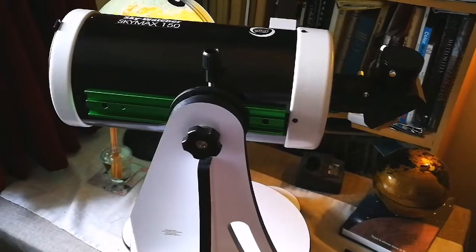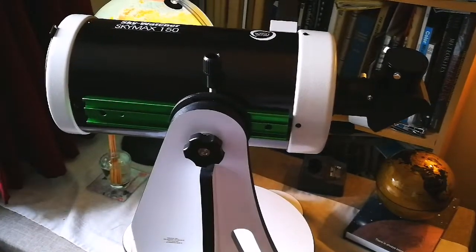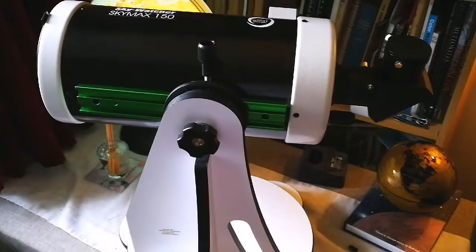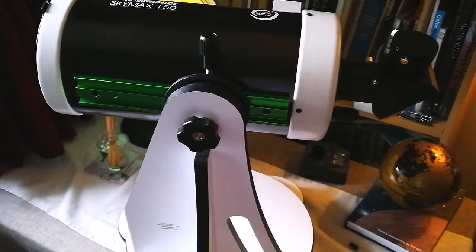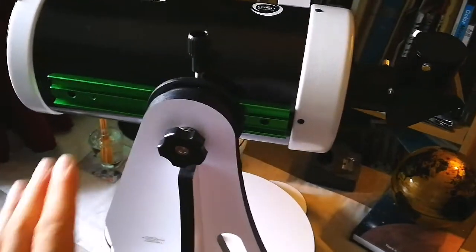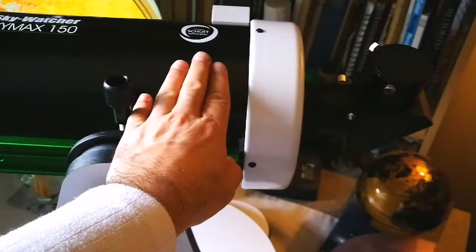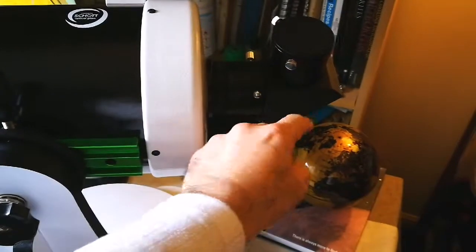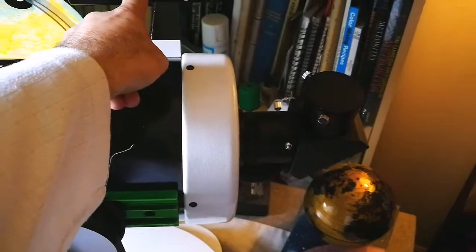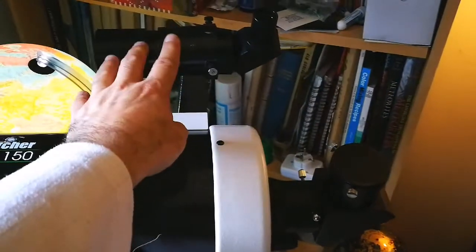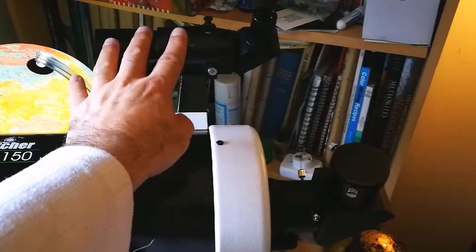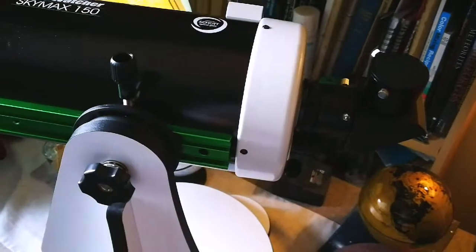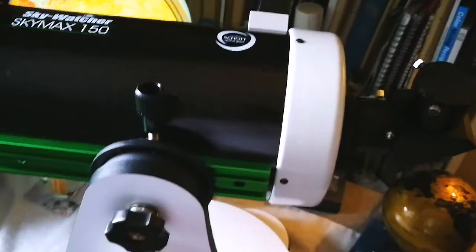This is the Skywatcher SkyMax 150mm Maksutov Telescope. It's around 7kg with diagonal eyepiece and finder. This finder I've added on my own and it's a right angle finder so easy to look at.